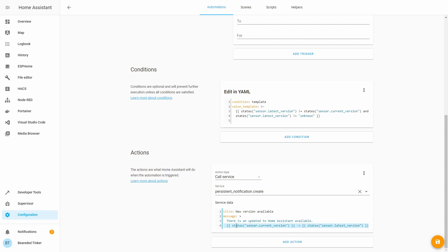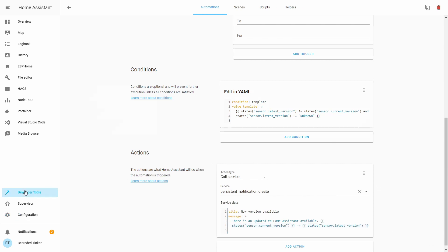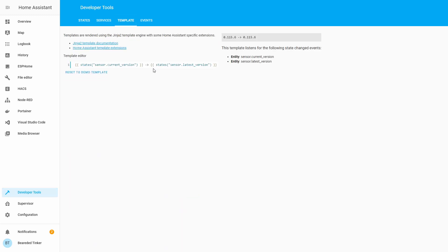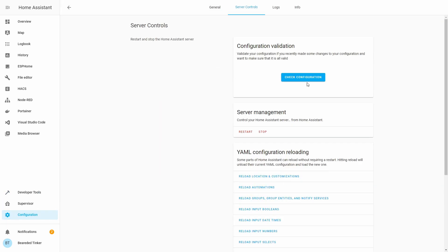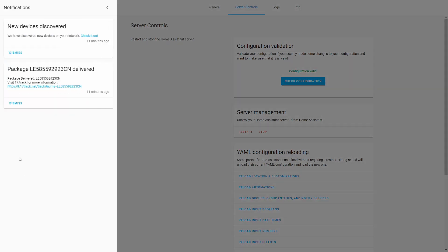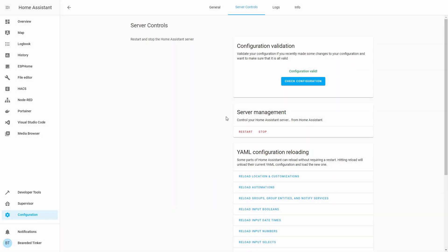Let's copy this line because I want to show you how it looks in the developer tools template section. Let's go to developer tools > template and paste what we copied. As you can see, it shows text with the current version and that it can be upgraded to the latest version. Let's go back to Configuration > Server Control > Check Configuration and reload our automations.